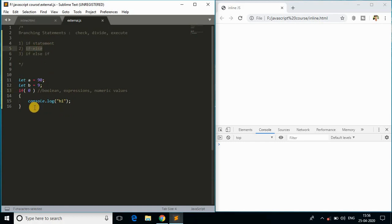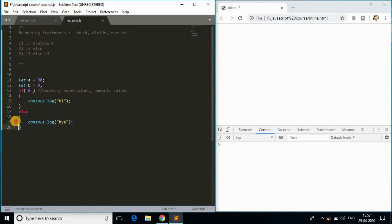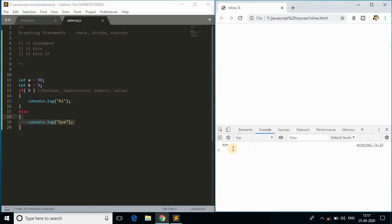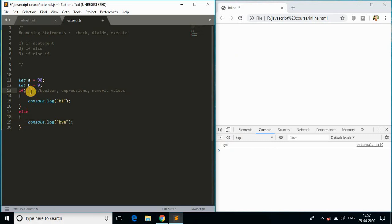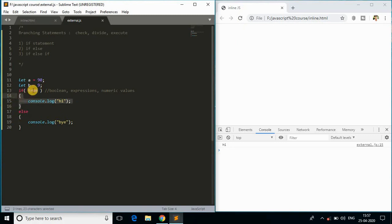Now let me explain the next branching statement — if-else. If we are not executing the if block, we'll be executing the else block. I'll print 'bye' in the else. If the if condition is false, we execute the else body. Checking the output, it prints 'bye' because the if condition is false, and if the condition is true we execute the if block, not else.